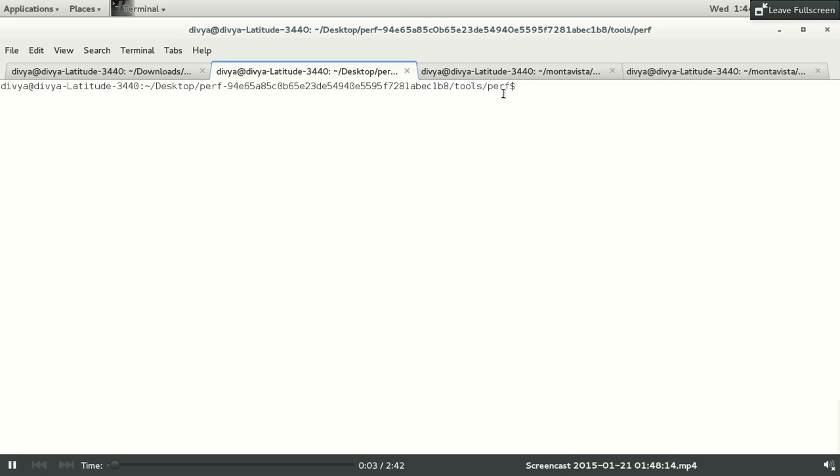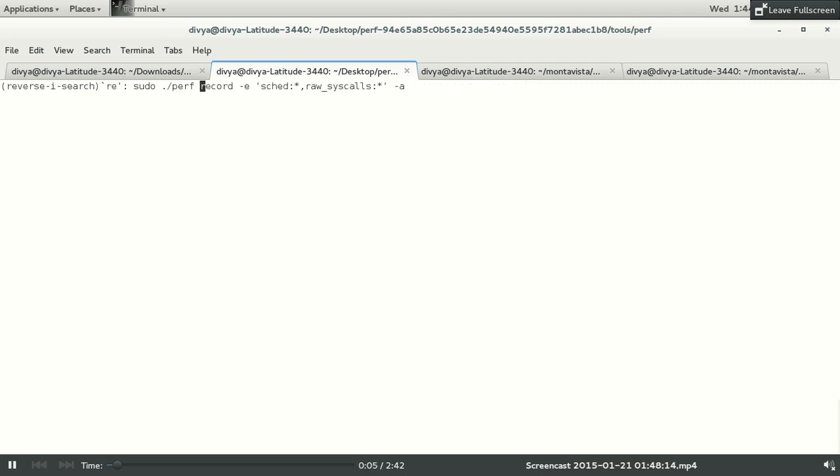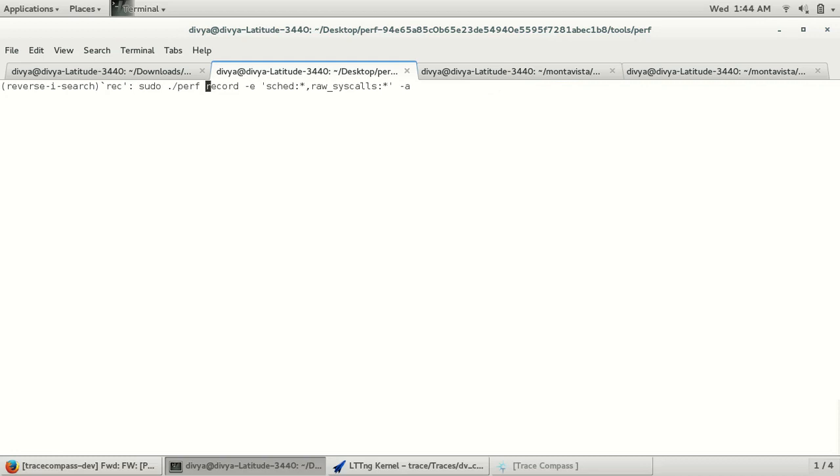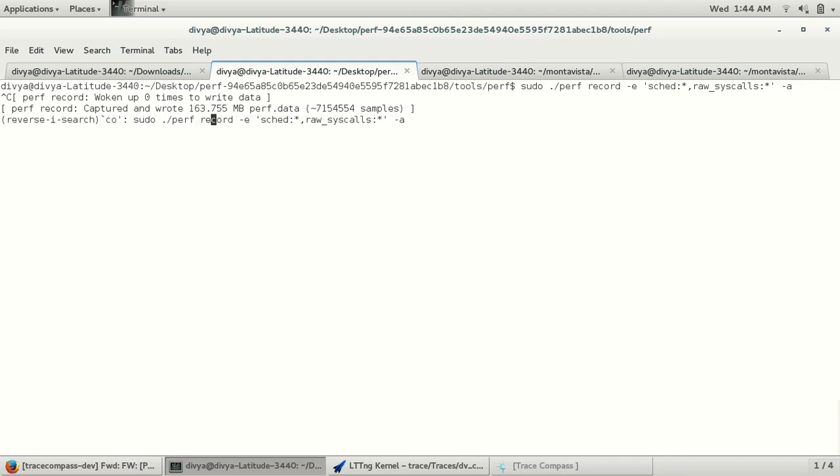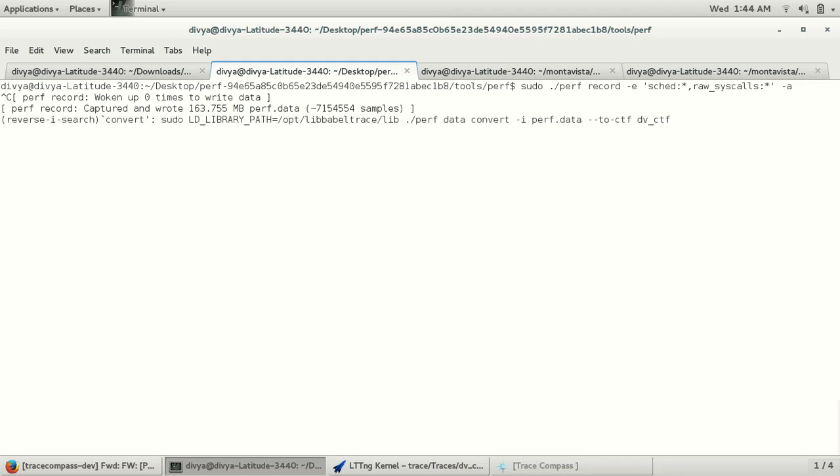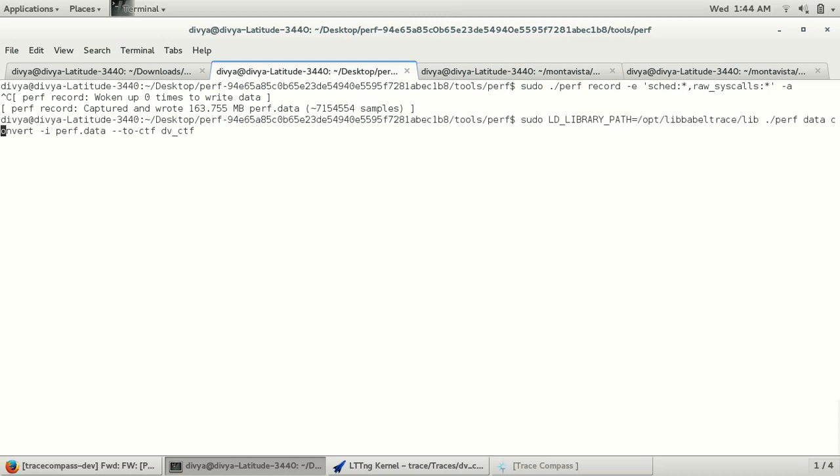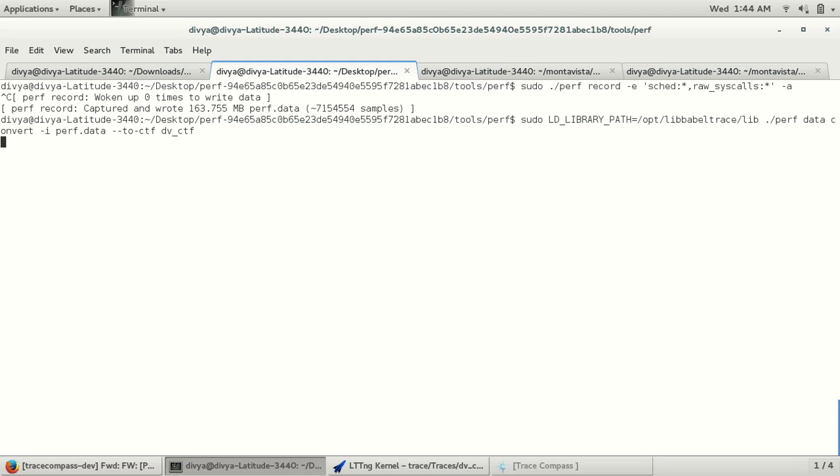In this demo, I will show how to convert perf.data into CTF format. We are recording some system calls and scheduling related things here. It has converted into perf.data. Now I am running the perf data convert command to convert perf.data into CTF format using Babeltrace libraries.